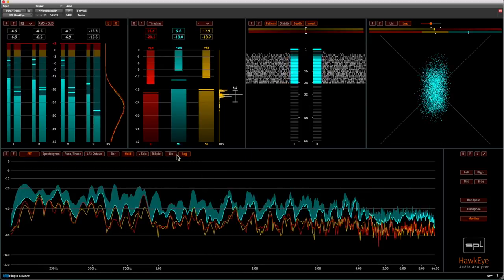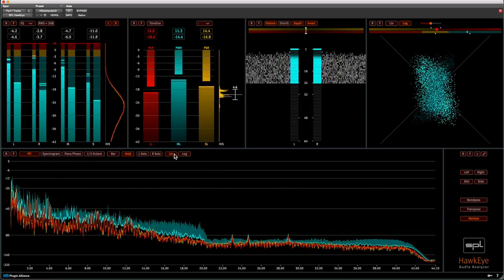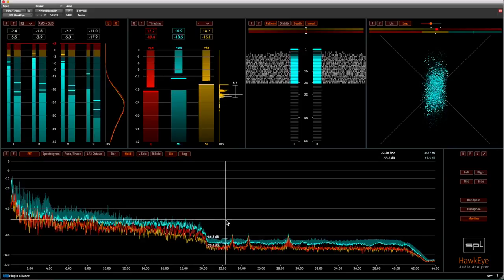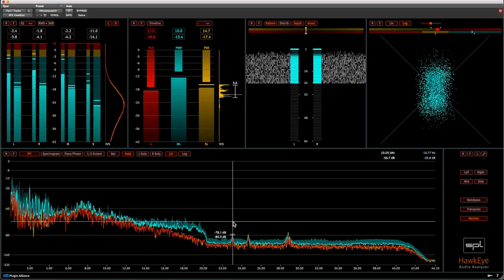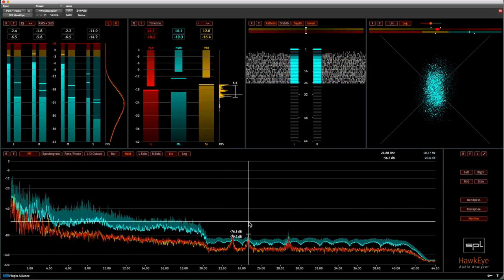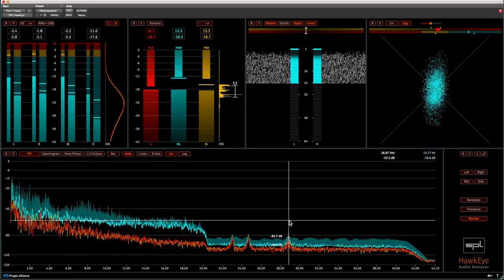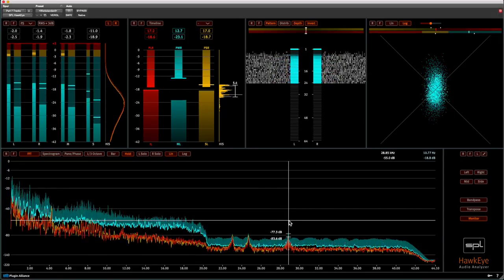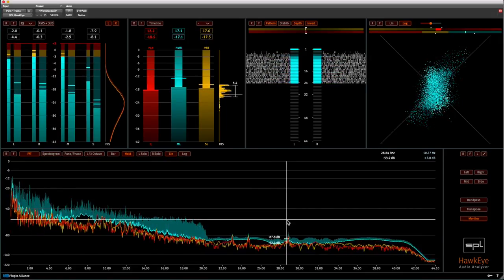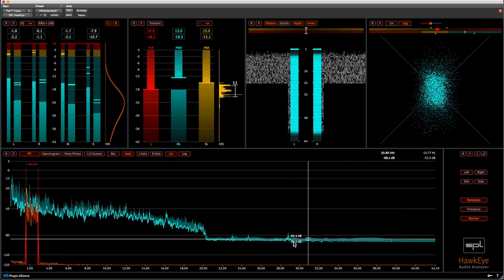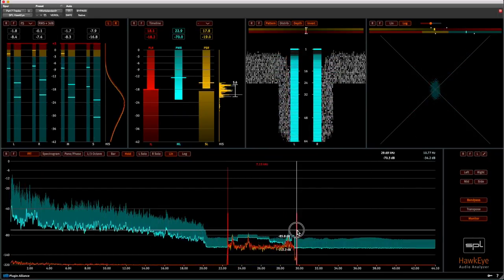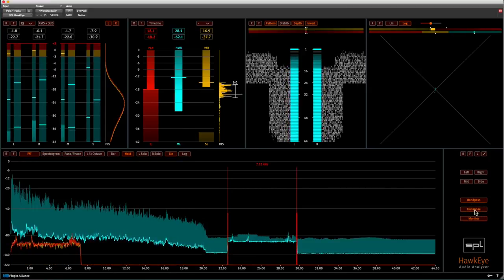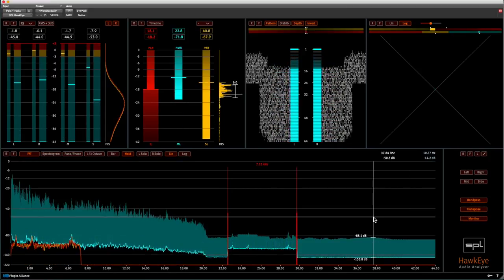We select the linear view of the FFT analyzer and you can see three spikes at 23, 24.7 and 28.8kHz. Let us select the bandpass and position it around the spikes. Then we engage transpose and I will increase the volume so that we can hear this.